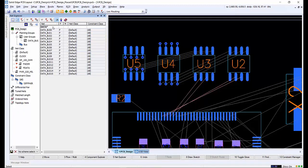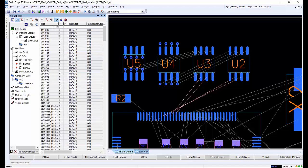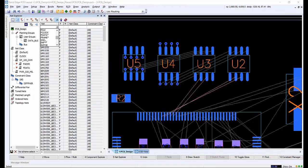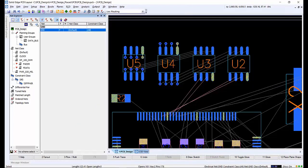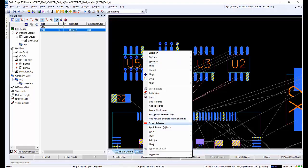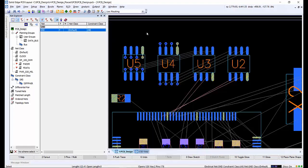Finally, the fanout pins that belong to a specific net — you can click on a pin belonging to that net or the net in the Net Explorer. Selecting the ground net in the Net Explorer highlights all of the ground pins. Right-clicking on any highlighted pin and selecting apply fanout patterns will make all ground nets become fanned out.